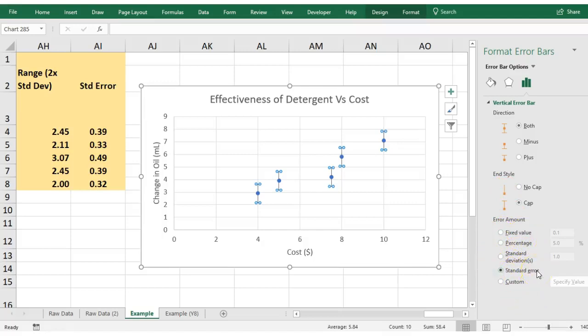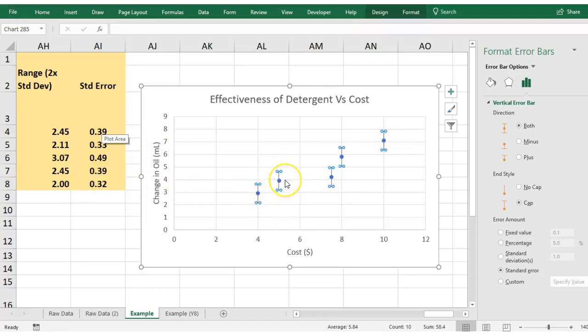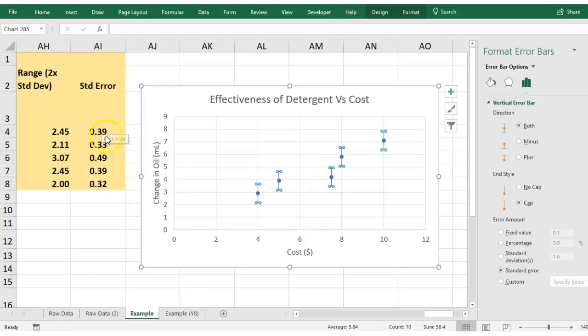Standard error means that it's averaged your error across all of them, so it's taken that standard error there and it's got an average and that's what it's showing either side. We don't want that. We want to have our individual error amounts either side of it, so you can see which groups had the most error and which ones had the least error, because each one of them was slightly different.